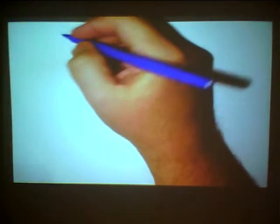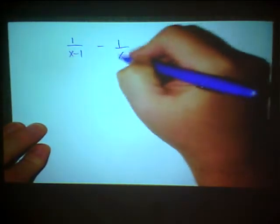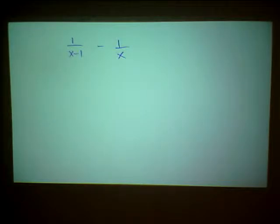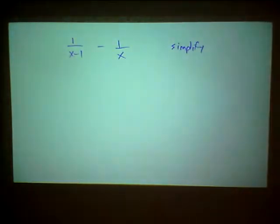I want to explain and work problems out where we're adding and subtracting rational expressions. If you watched the video where I talked about how to find the lowest common denominator, I explained briefly the difference between solving an equation and simplifying an expression. Here's one of the first problems we're going to simplify, because this is an expression. There is no equal sign — if there's no equal sign, you have an expression. What we're going to do is simplify it, which basically means we're going to subtract these two fractions.